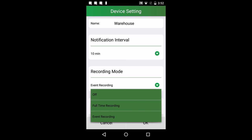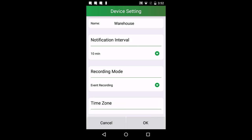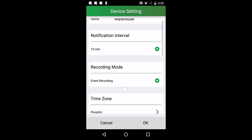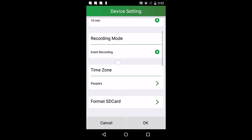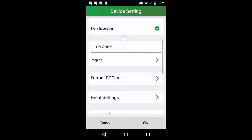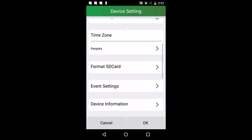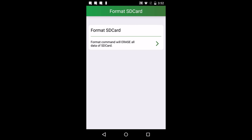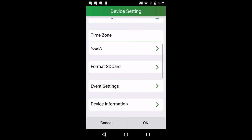Recording mode lets you toggle between full-time recording or event recording. That is, if the camera is recording all the time or only when motion is detected. There's a time zone setting and a format SD card setting which allows you to delete everything off your camera.